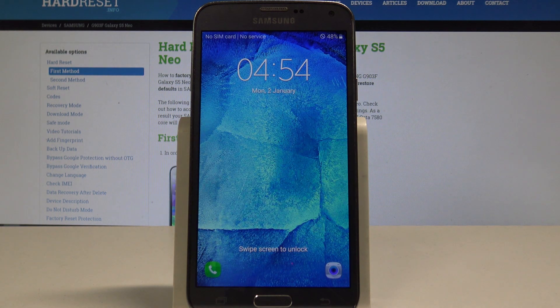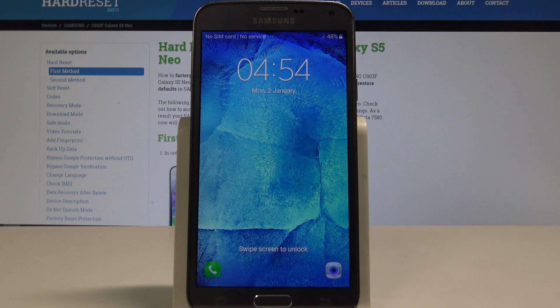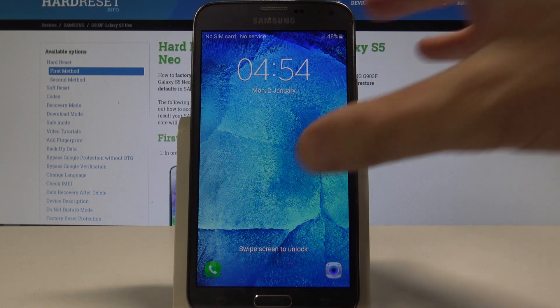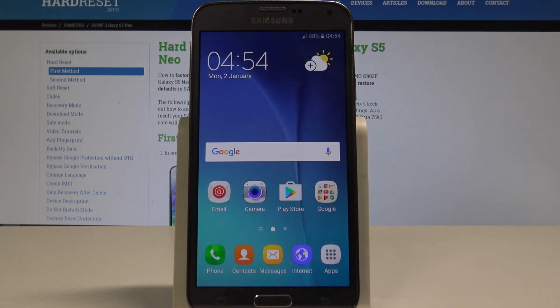That's it, the home screen just pops up, which simply means that right now you can unlock your device and start using your device with the default settings. Thank you for watching.